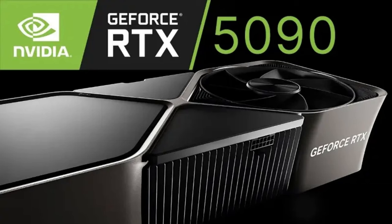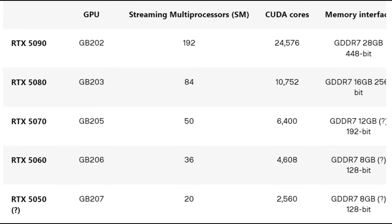So what do we know about the 50 series from NVIDIA coming out? We know we have an RTX 5050, RTX 5060, RTX 5070, RTX 5080, and an RTX 5090.